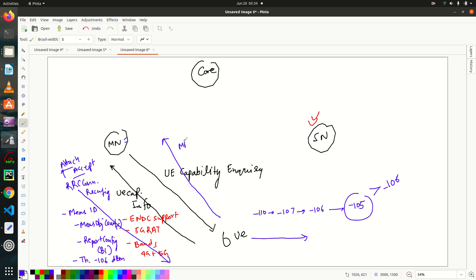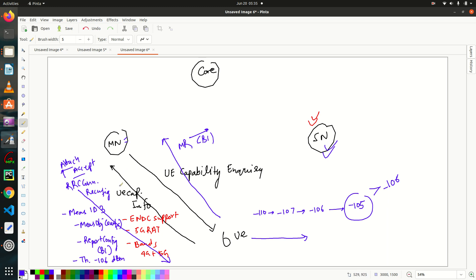The measurement report is sent with Event B1. It will carry a MeasID — let's say MeasID 3 — in the measurement report. Through this, the UE is informing the master node that it is getting a better signal strength from the secondary node, so if the network wants, it can proceed with the addition of the secondary node using the ENDC procedure. These are the important things to keep in mind for ENDC during the initial attach procedure of the UE with the master node.